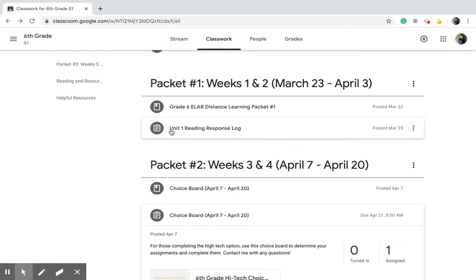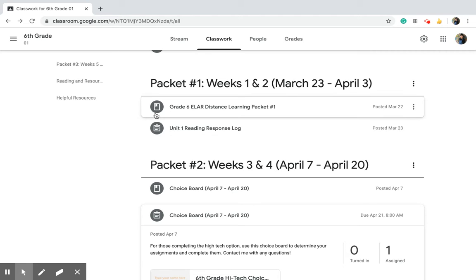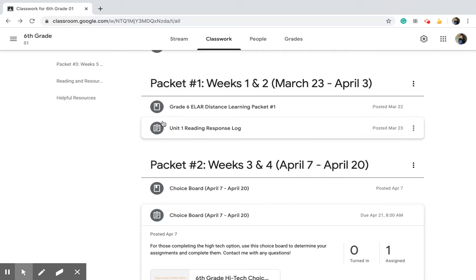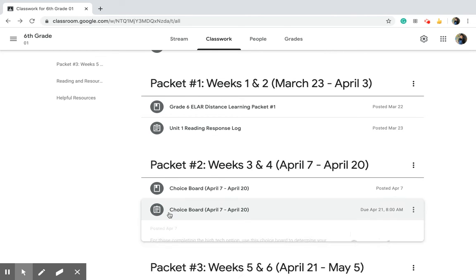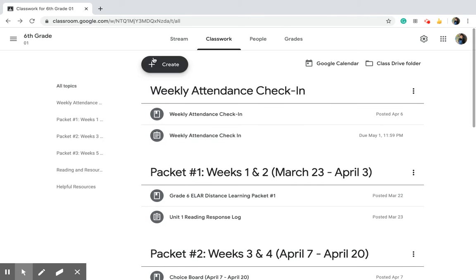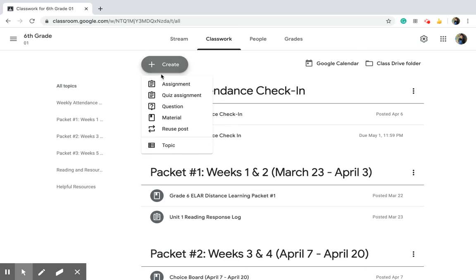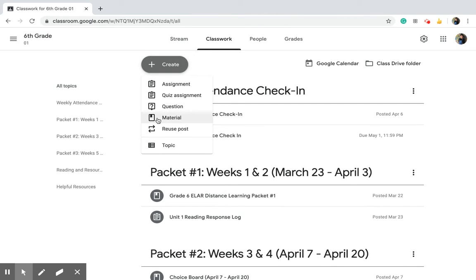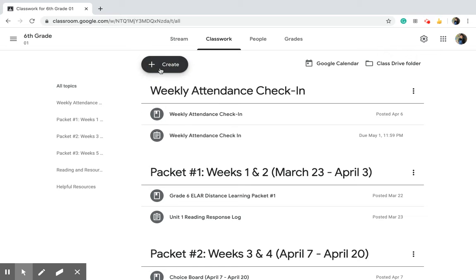If you see this little image right here next to something, that's a material. If you see something that has this right here with a little clipboard, that's an assignment. I'll go up here really fast to show you. Assignment, quiz, they both have that little clipboard image. If it has a question mark, if it has that little tab next to it, it's a material. And then these are the topics.